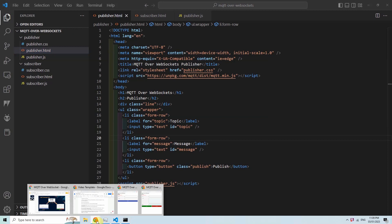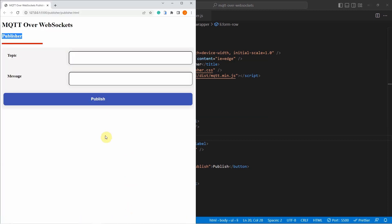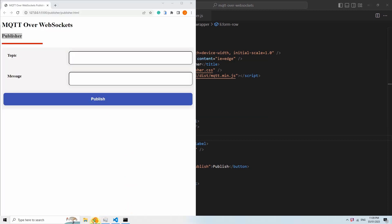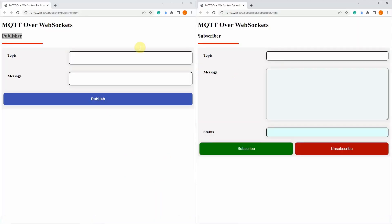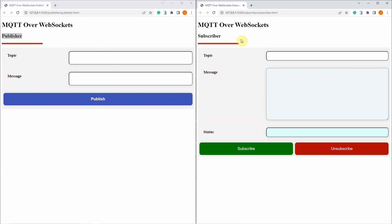Now when it is run, we are going to see the following HTML page displayed. The left hand side is my publisher page and my right hand side is my subscriber page. On the subscriber page, we type in the topic that we want to listen to. For example, temperature, and click the subscribe button.